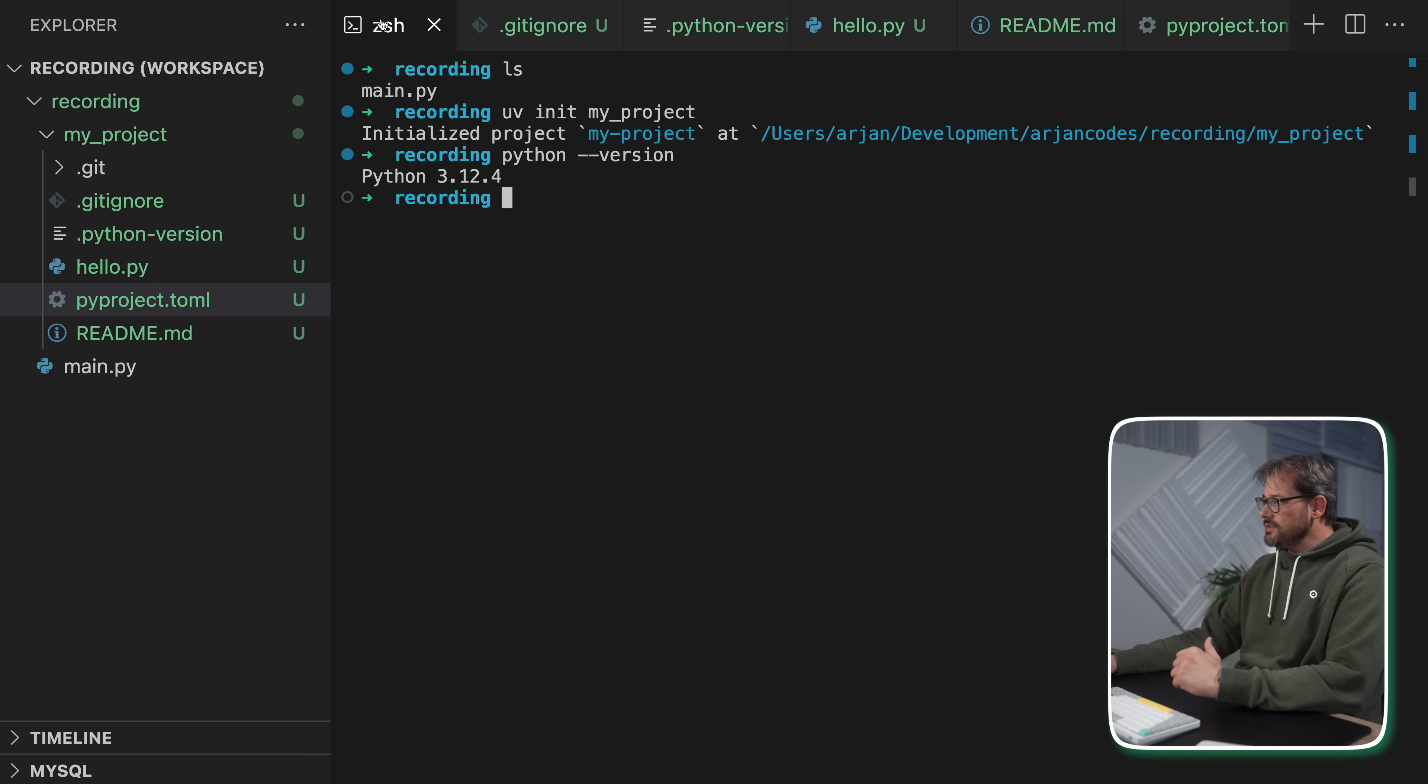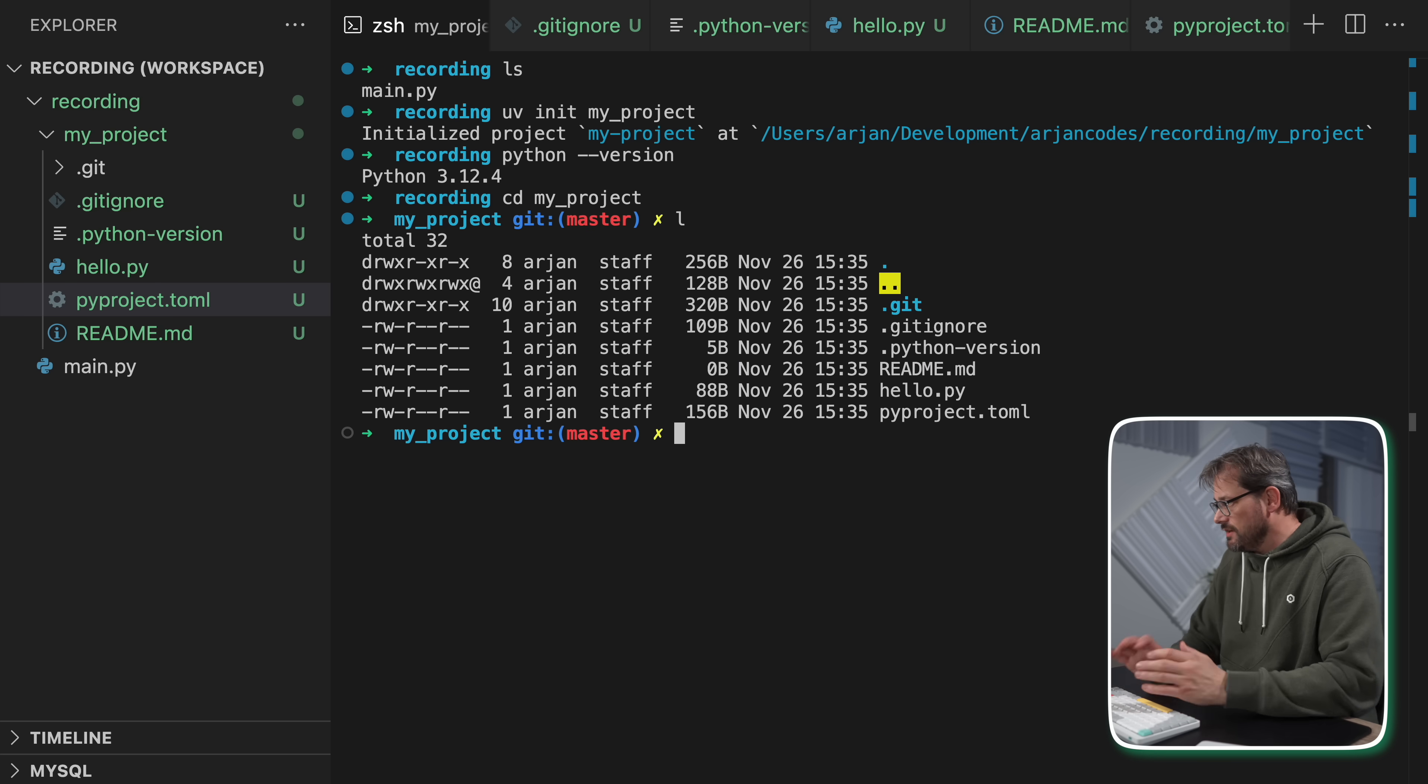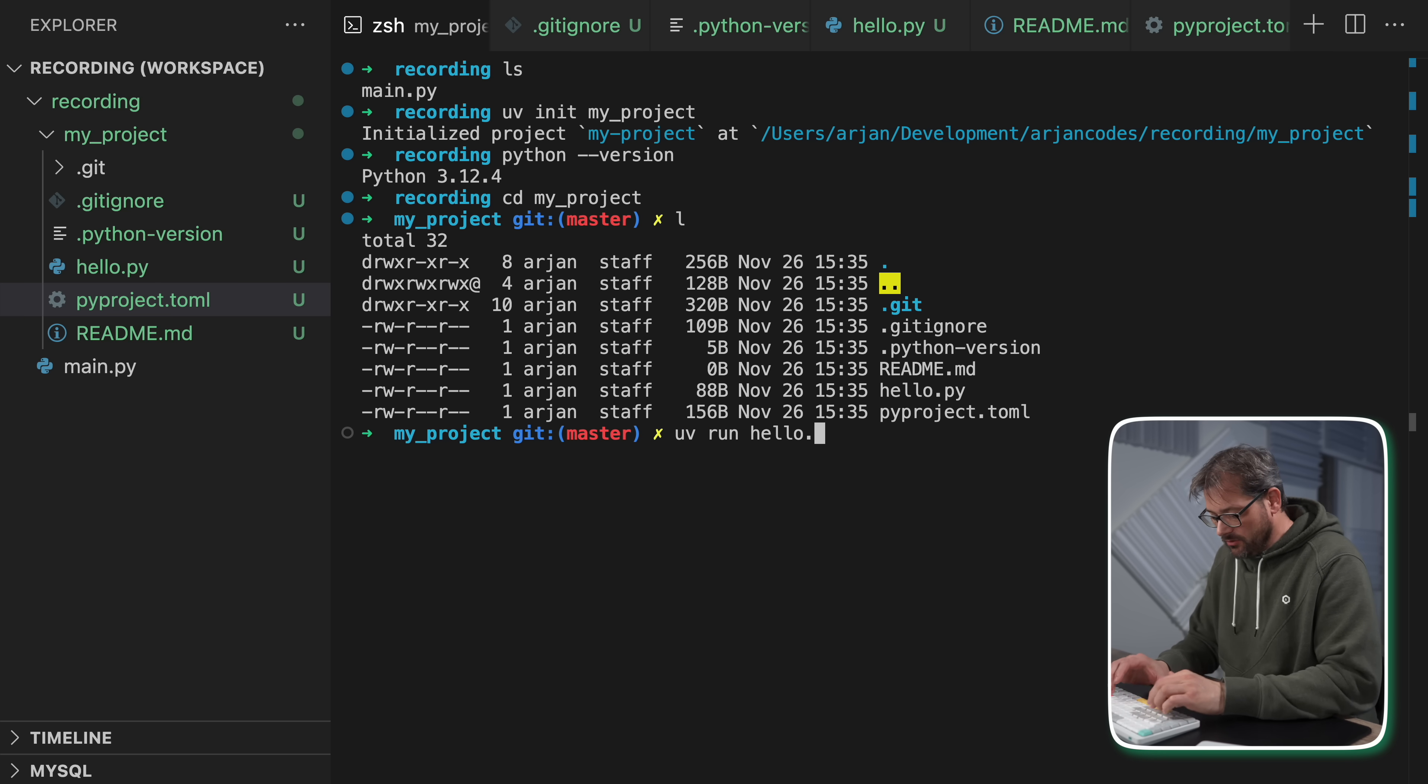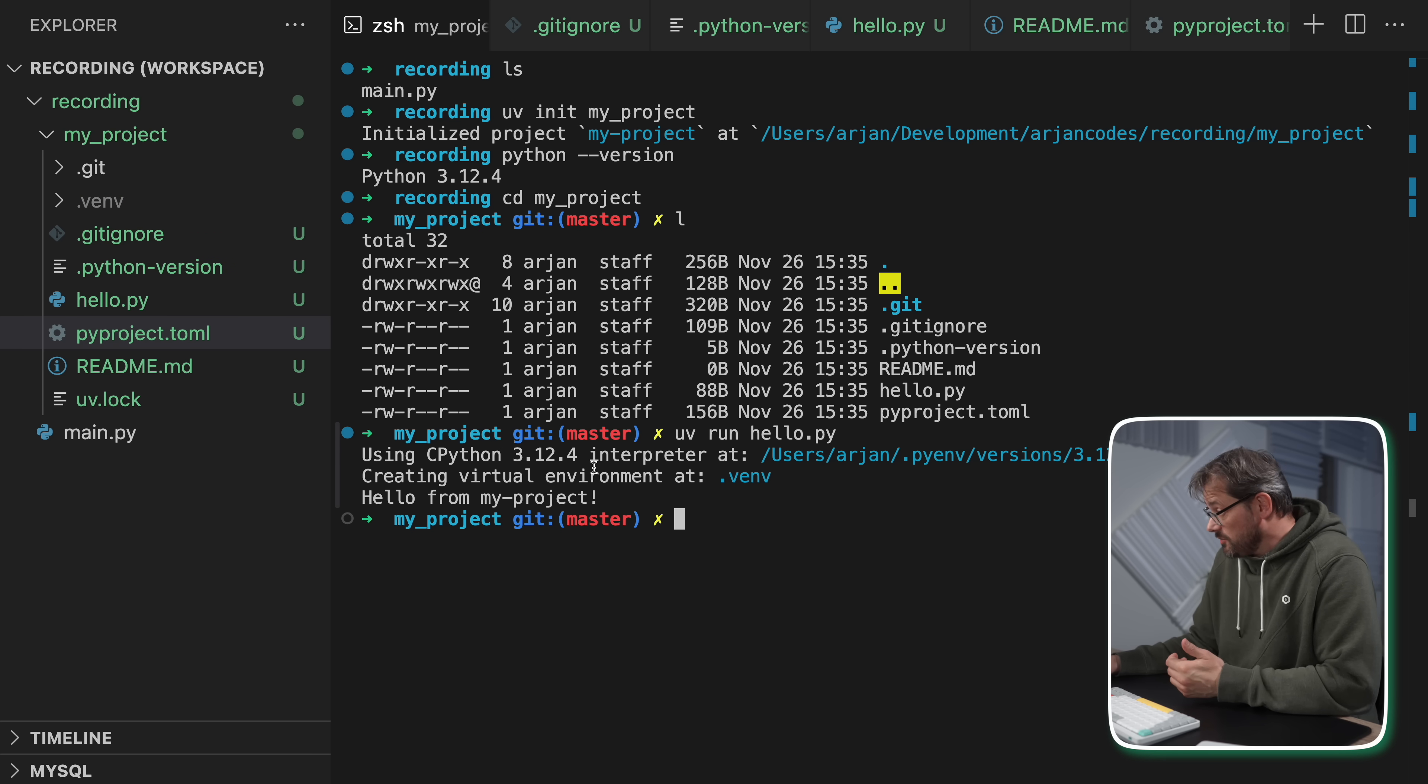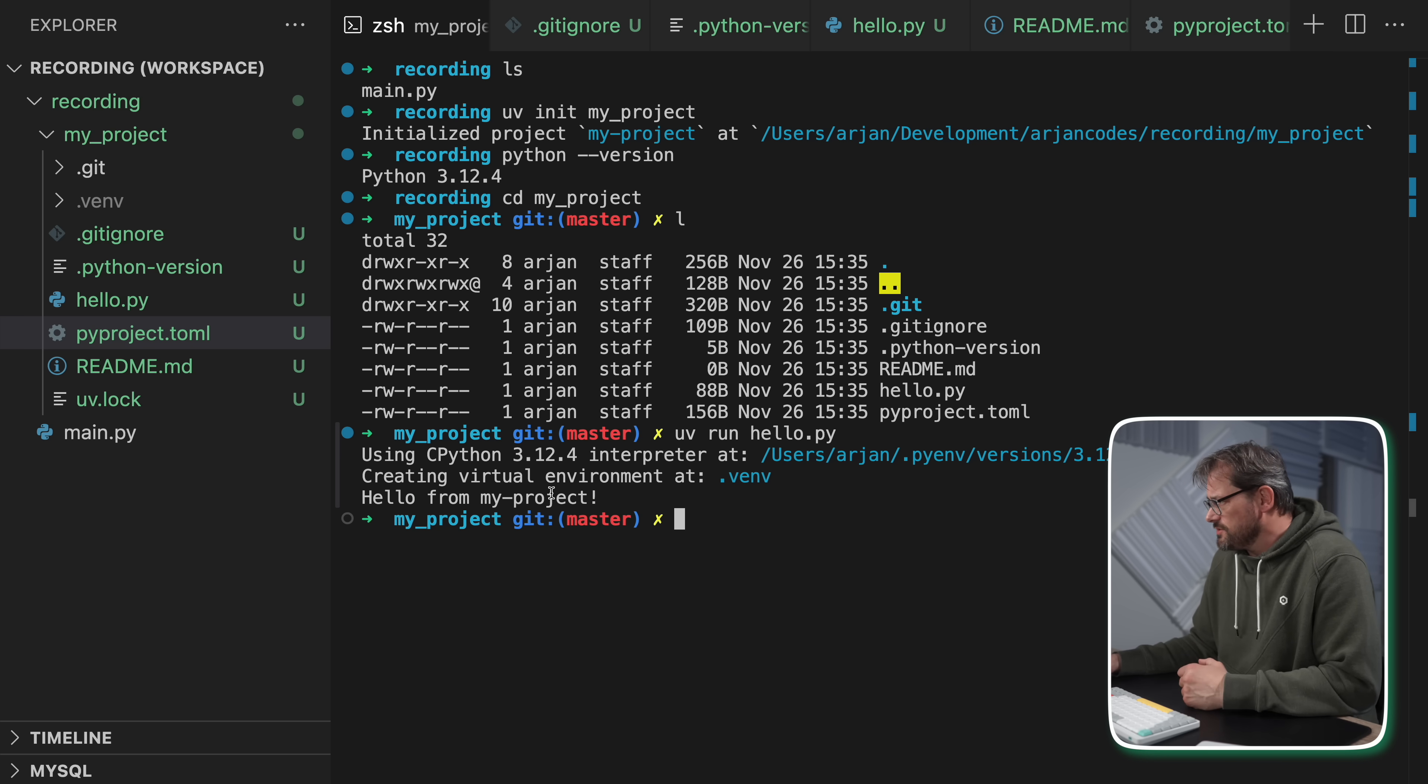And now what's really nice is if I go into the my_project folder, so there I have my files again. And I do uv run hello.py. This is actually going to create the virtual environment, install all the dependencies, and then it's going to run the file. And we get the output right here. So that's really straightforward.